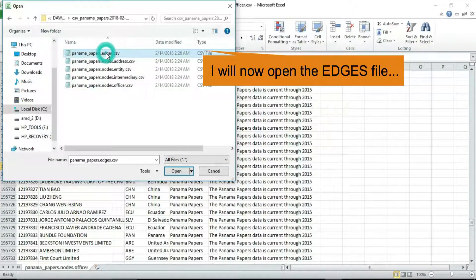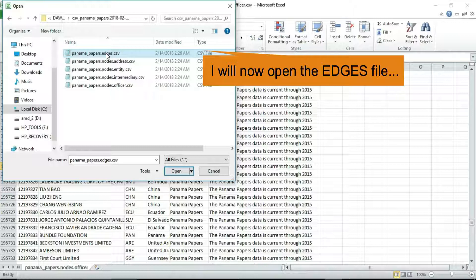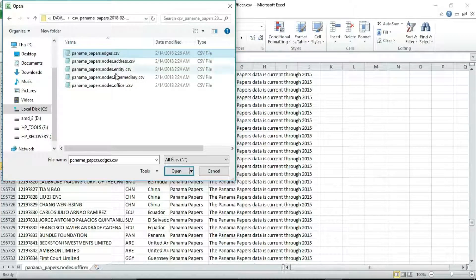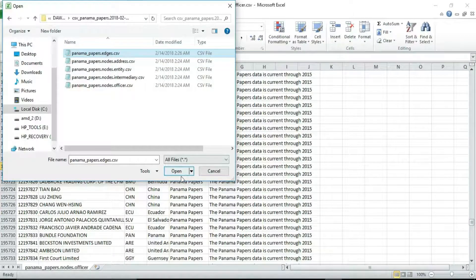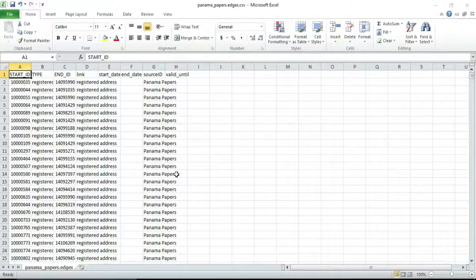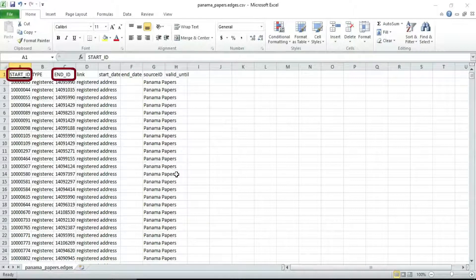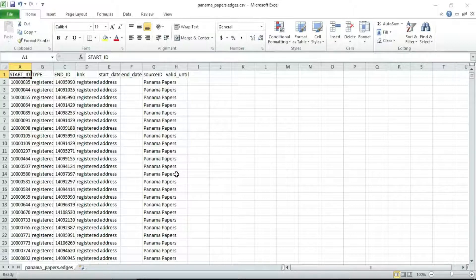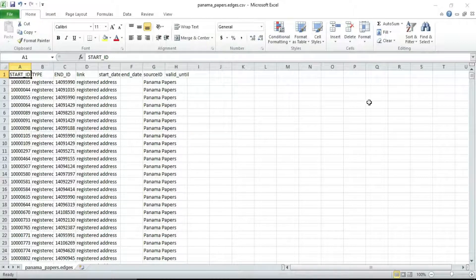I will now open the edges file. Take note of the start ID and end ID. Now let's see how the search tool works here.